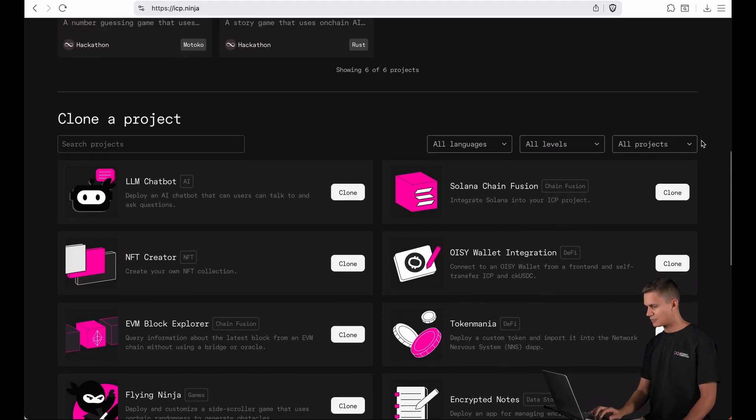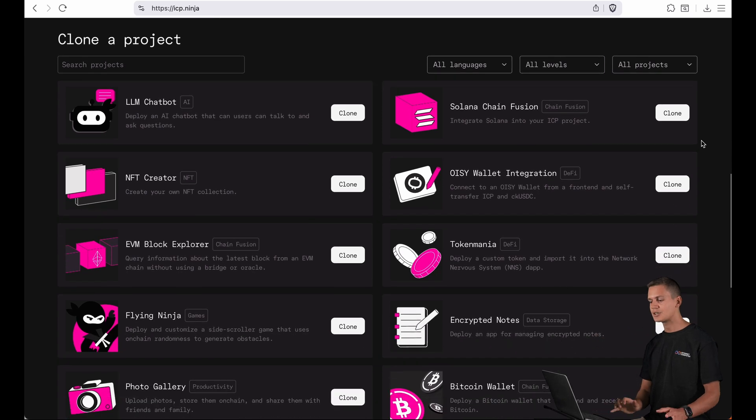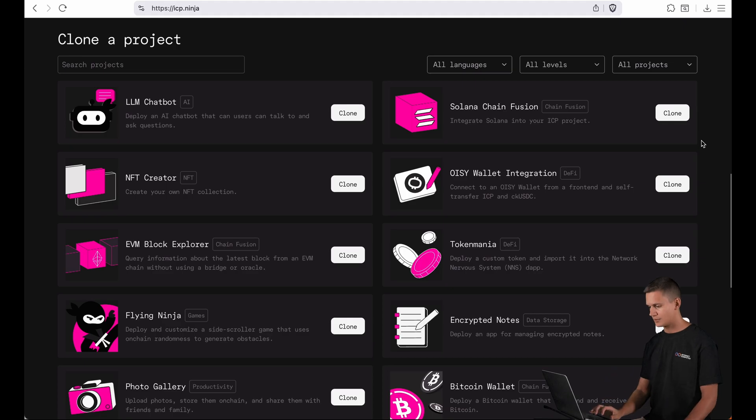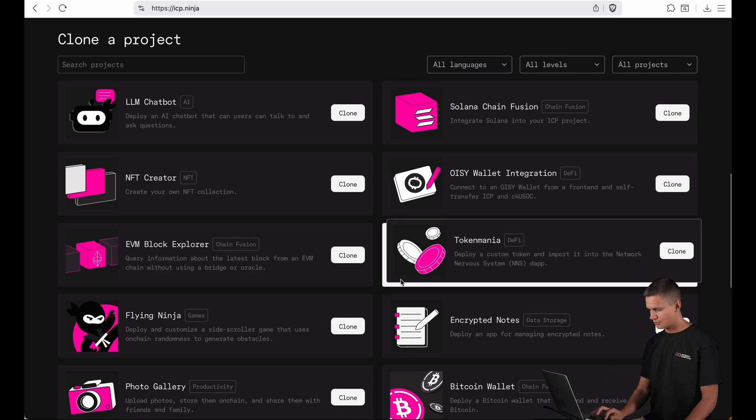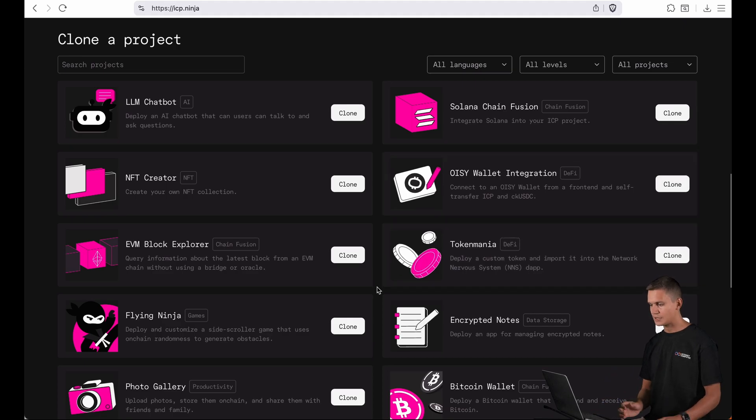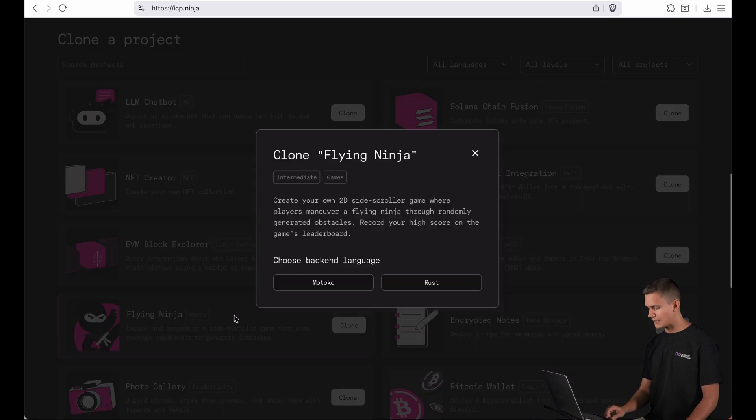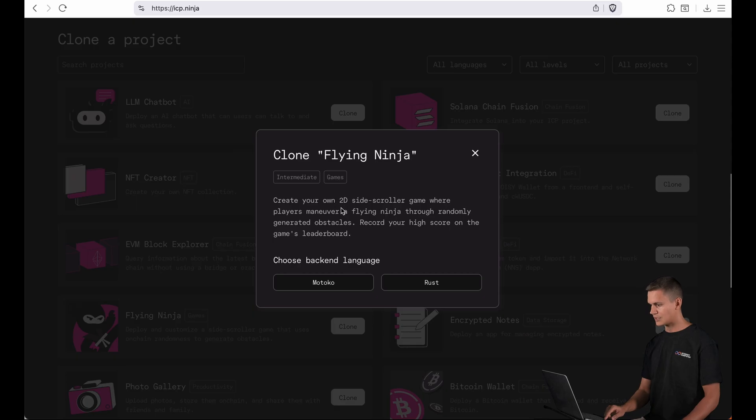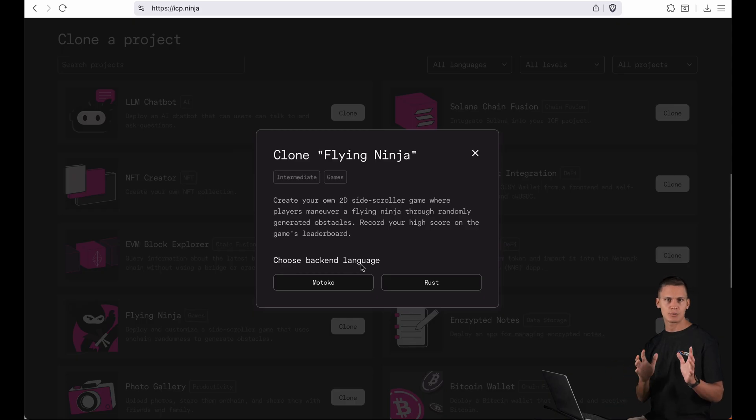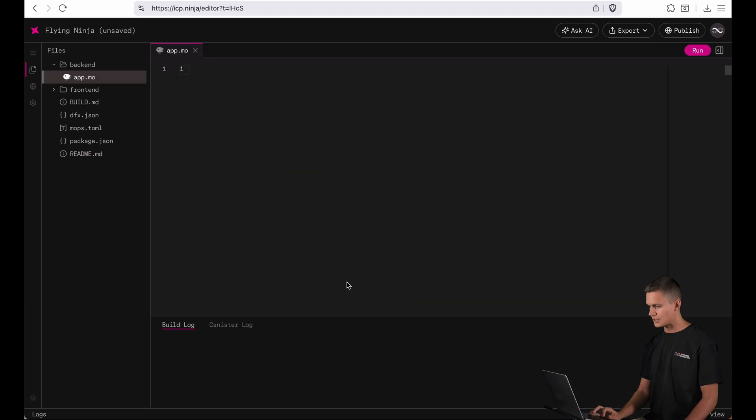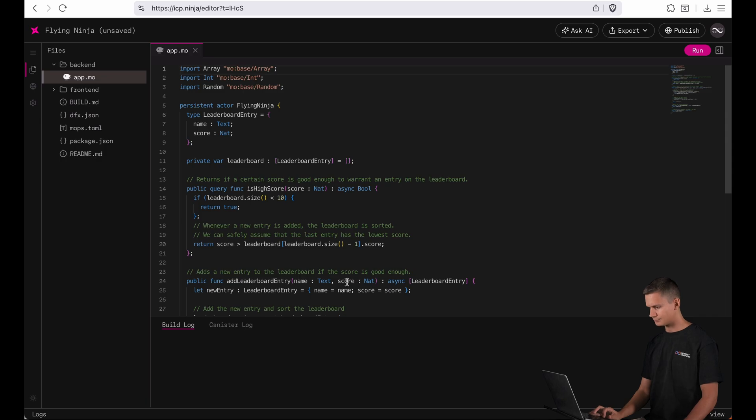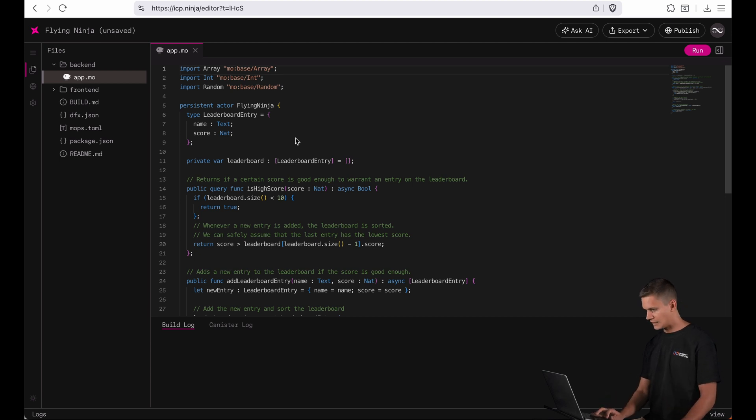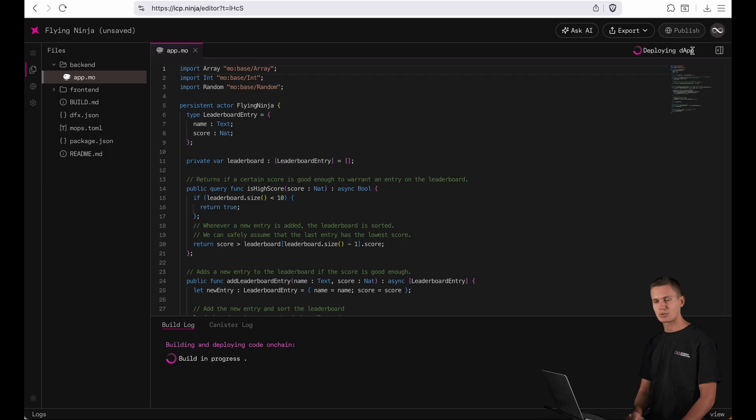Now let me start by creating a new project from a template. So today I feel like creating a fun game. We have Flying Ninja here so let's try that one out. It's a 2D side-scroller game and it asks me for a language. We have most examples in both Motoko and Rust. I'm gonna choose Motoko and here I am in the brand new editor. You can also see it has a sleek dark mode and I'm immediately gonna click this run button on top here.